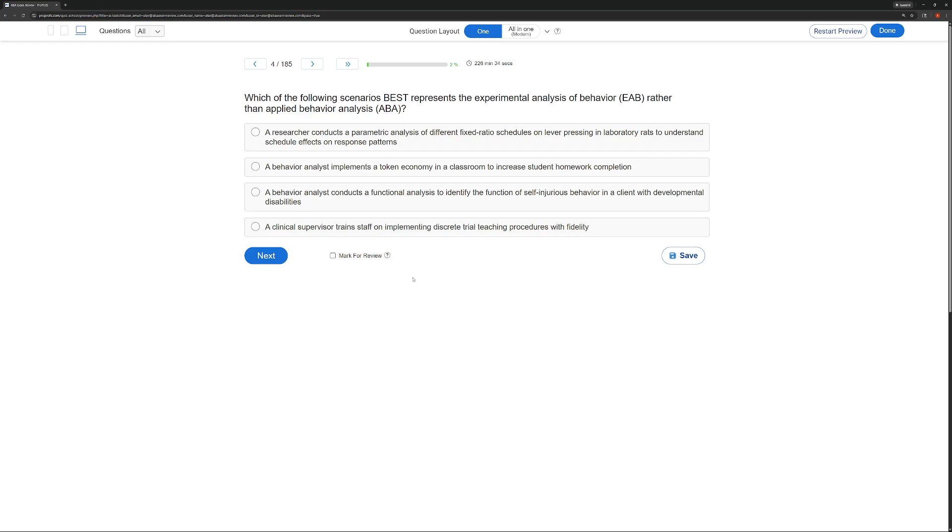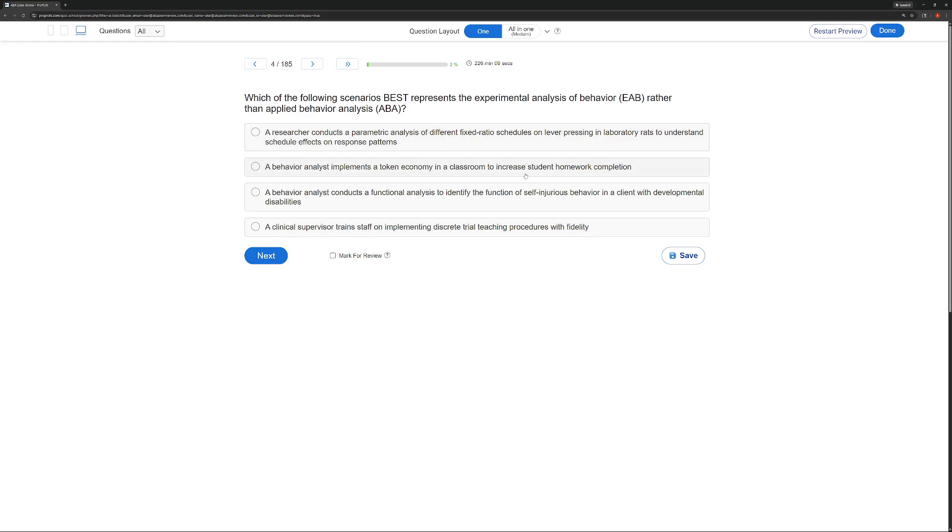And then D, a clinical supervisor trains staff on implementing discrete trial teaching procedures with fidelity. That, of course, is going to be ABA or even practice of ABA, where we're actually using what we're learning and then using it with staff and in the field. So this one is pretty straightforward. It's going to be the one where we're not looking at socially valid behaviors. We're not implementing necessarily. We're just looking at, we're experimenting with behavior to gain knowledge.